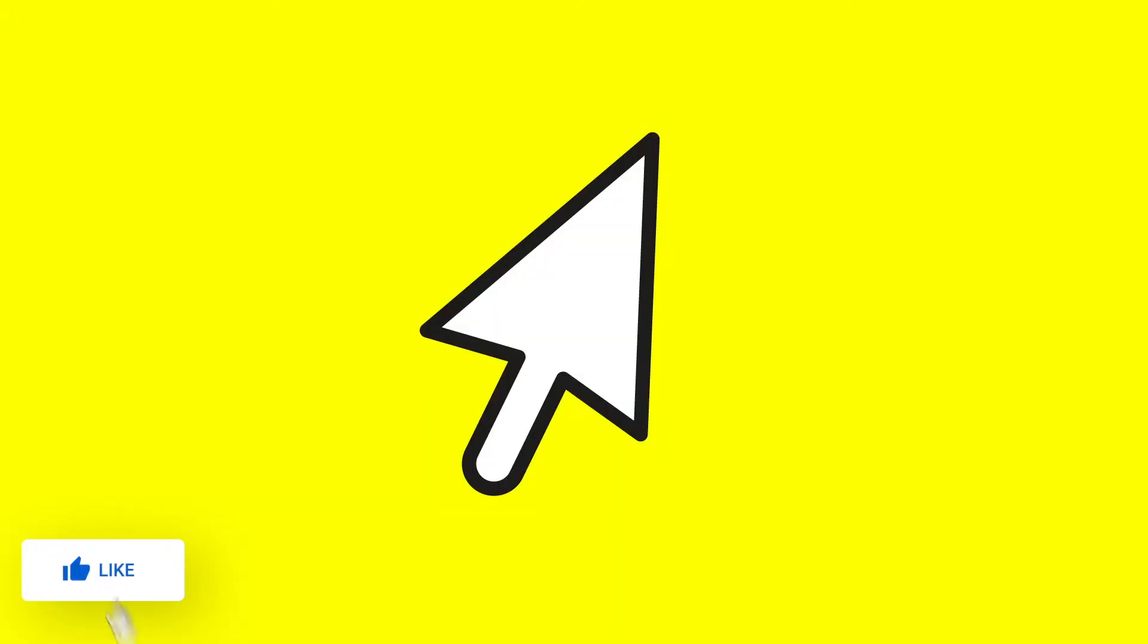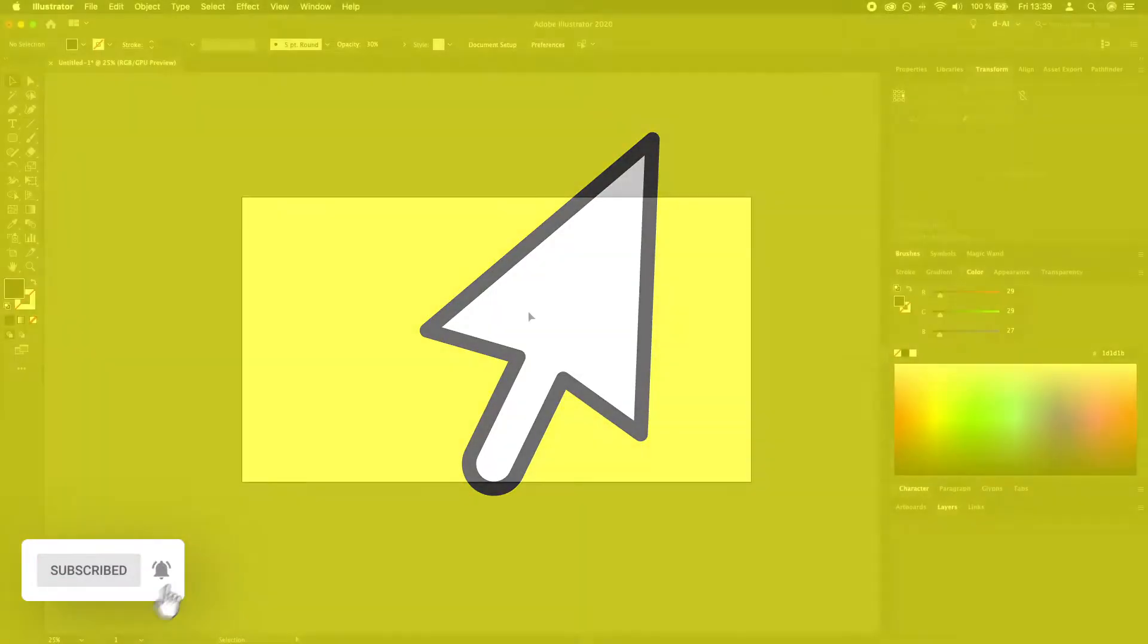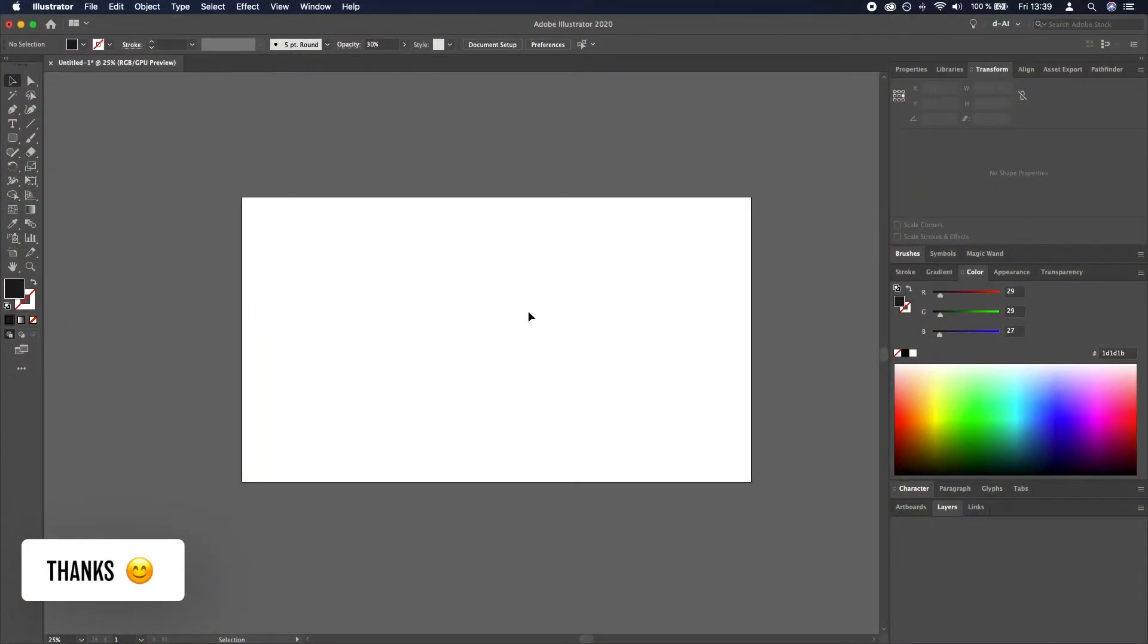Thank you for tuning in and today I will show you how to create a mouse cursor icon in Adobe Illustrator.